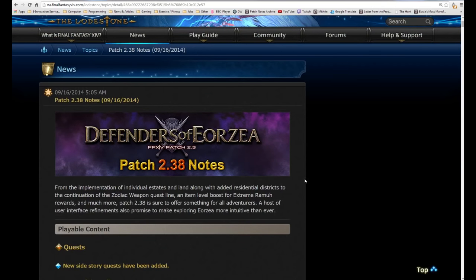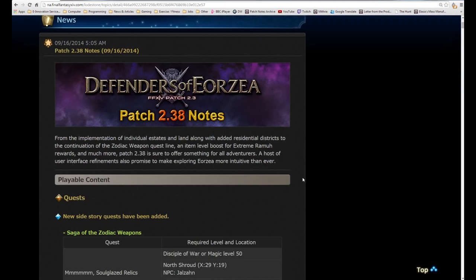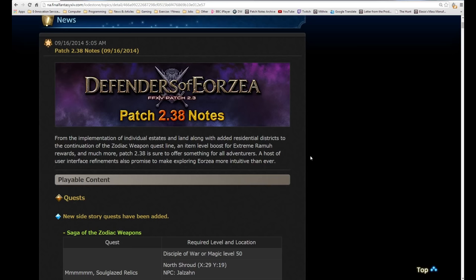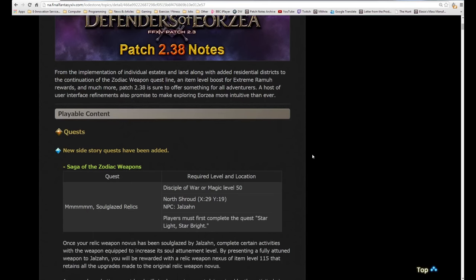Patch 2.3a was released yesterday on the 16th of September 2014. From the implementation of individual estates and land with added residential districts to the continuation of the zodiac weapon quest chain, an item level boost for extreme Ramuh rewards and much more, patch 2.3a is sure to offer something for all adventurers.